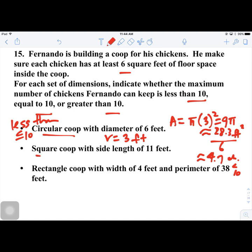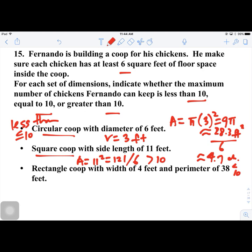Next, a square coop with side length 11. Area = 11² = 121 square feet. Dividing by 6 gives about 20 chickens, which is greater than 10.